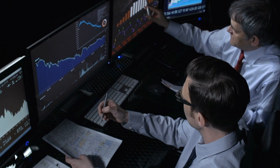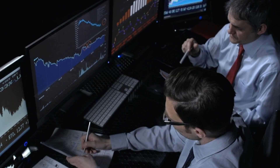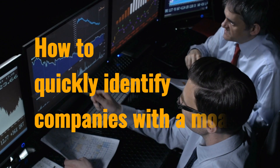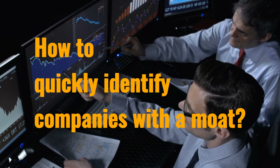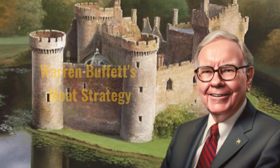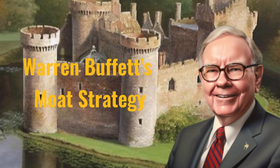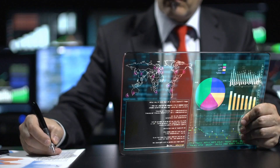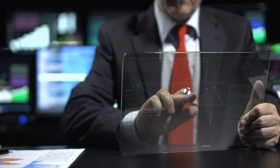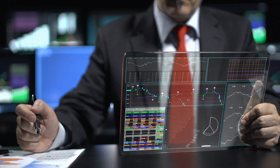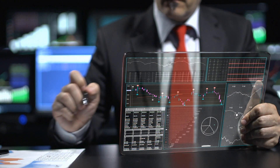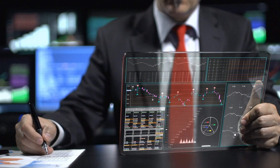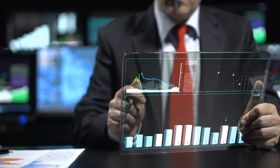Do you know how to spot those extraordinary companies with a unique edge over their competitors? Do you know how to quickly identify companies with an economic moat? In our previous video, Warren Buffett's Moat Strategy, we explored the qualitative aspects of identifying an economic moat. In practice, we also need to find some quantitative indicators that can help us to quickly identify and assess an economic moat. So in this video, we'll equip you with the financial tools to rapidly identify those standout companies.